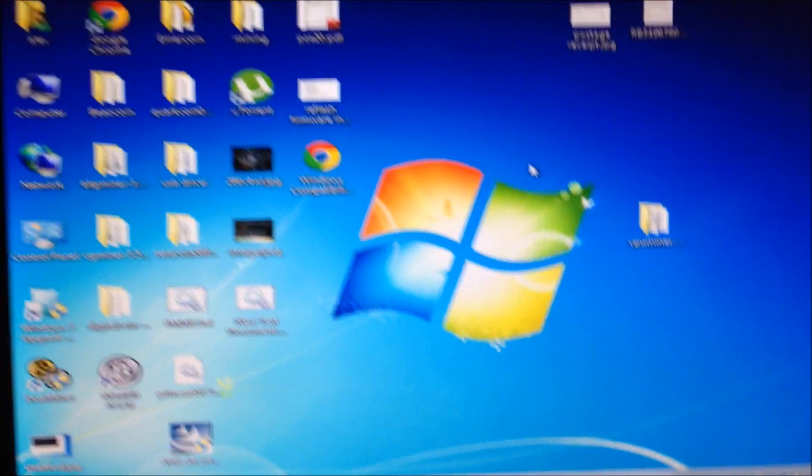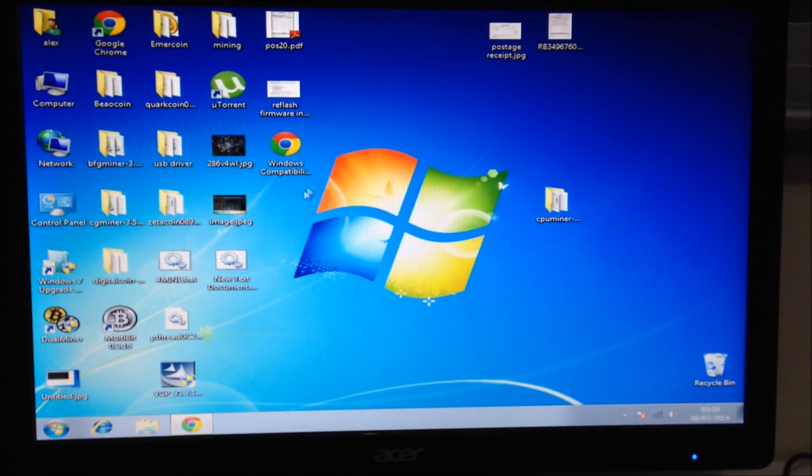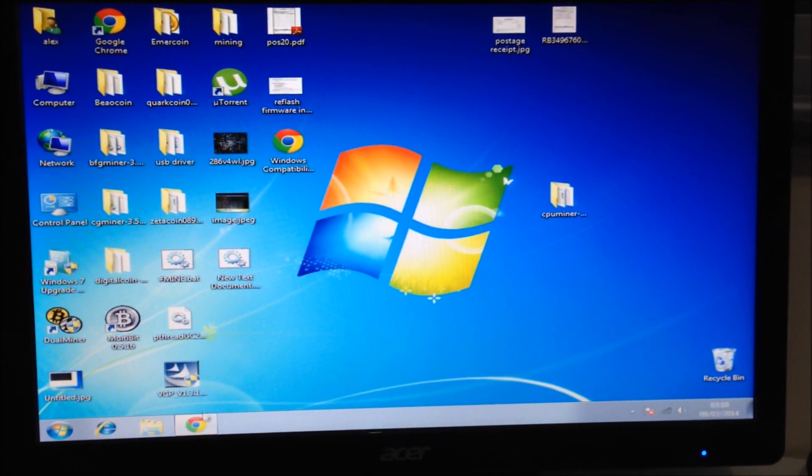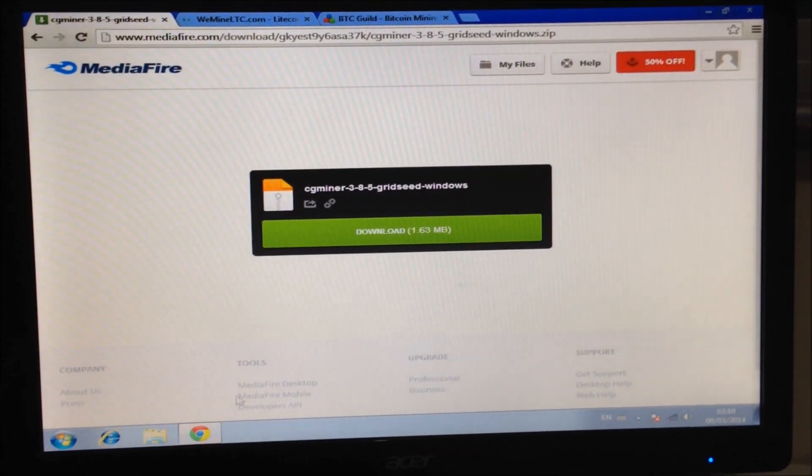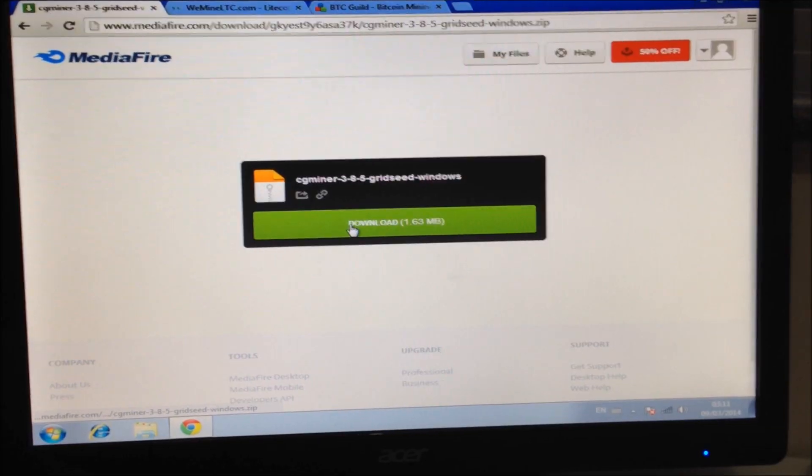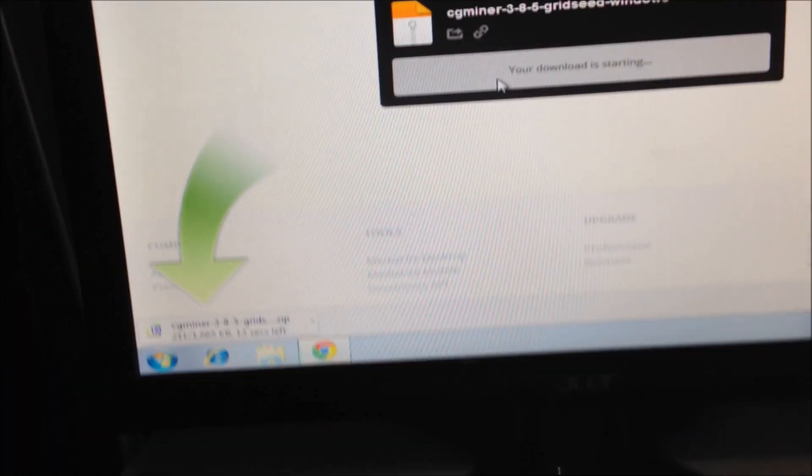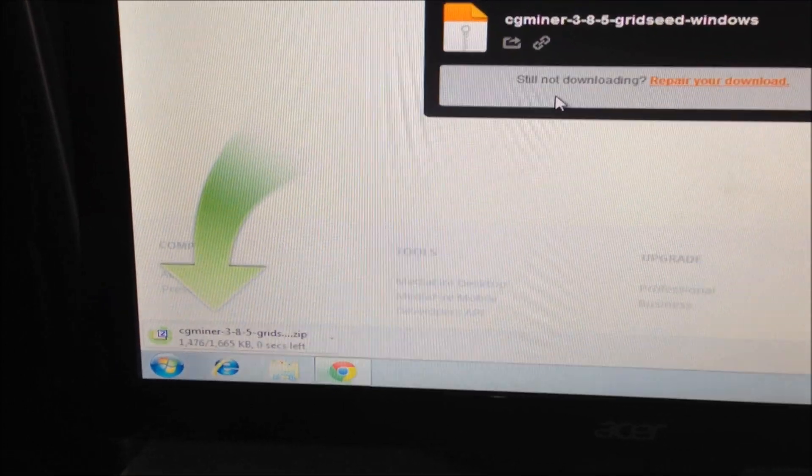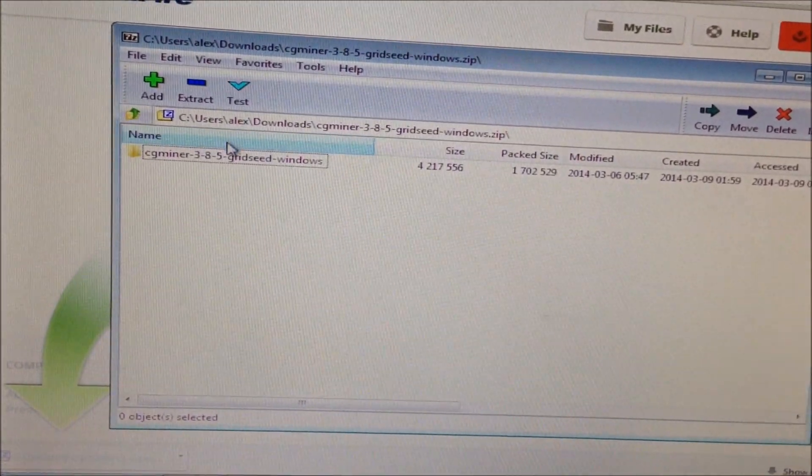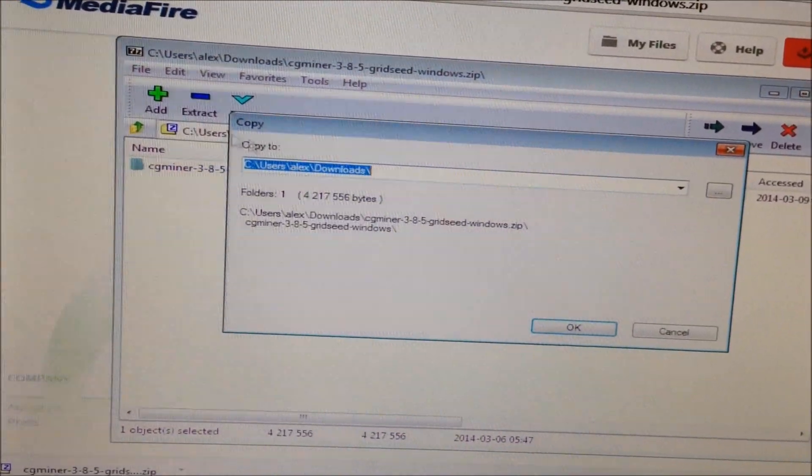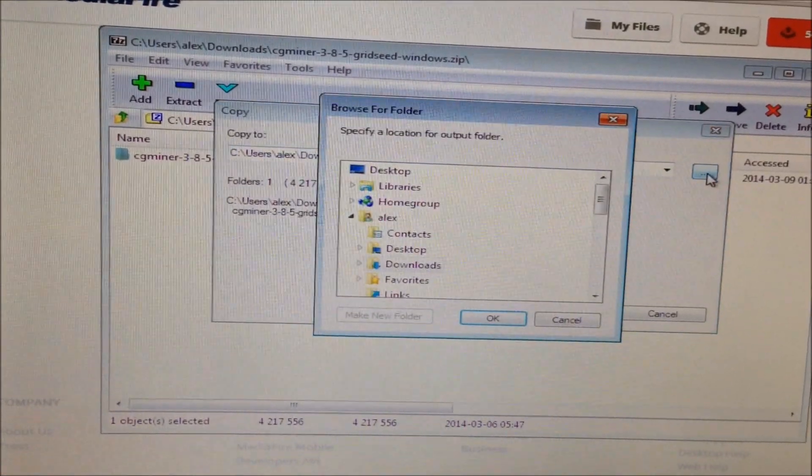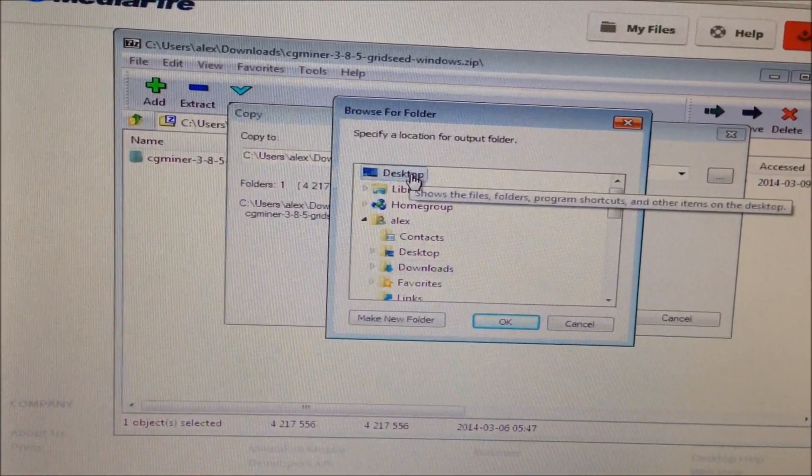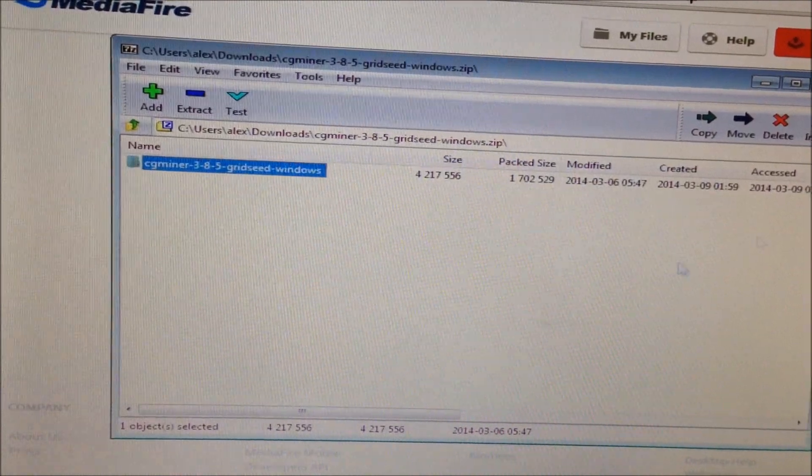The next step is you have to download the specially modified version of CG Miner so that it can mine in Bitcoin only mode first. Go to the download link in the description. Click download. Open up CG Miner. Extract it to the location you want. I'll pick the desktop for now. Click OK.